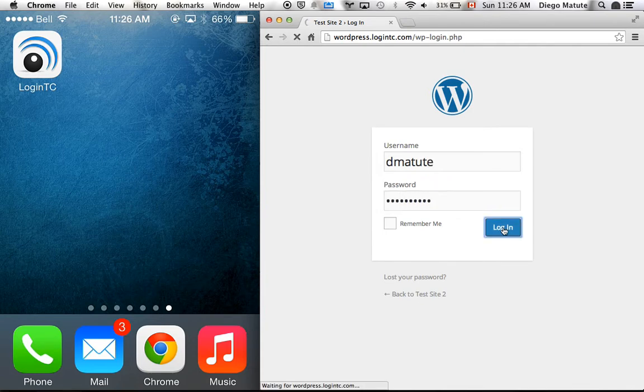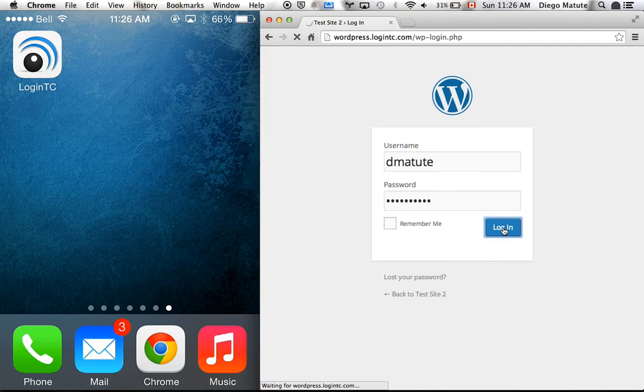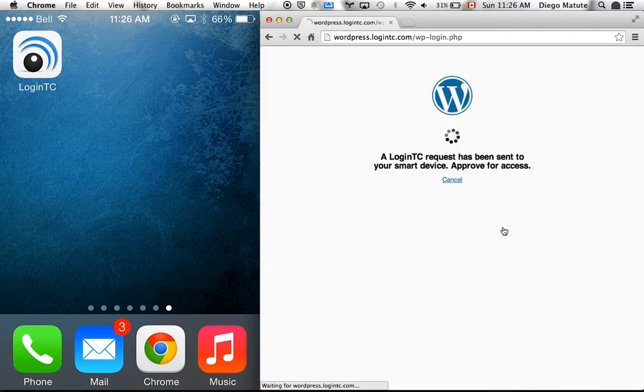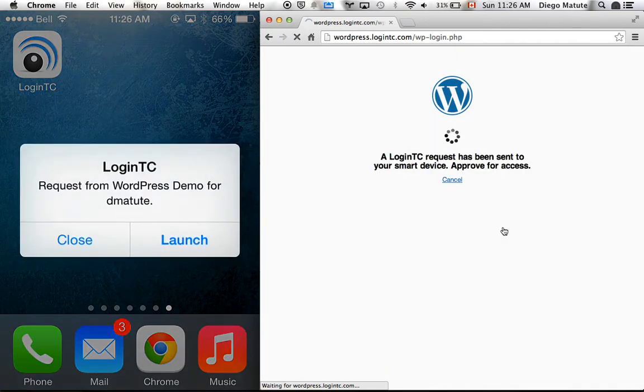As soon as I press the Login button, a secure wireless notification request is pushed to my smartphone.